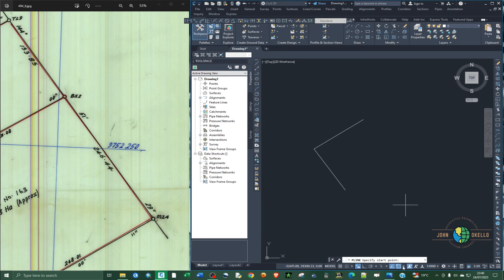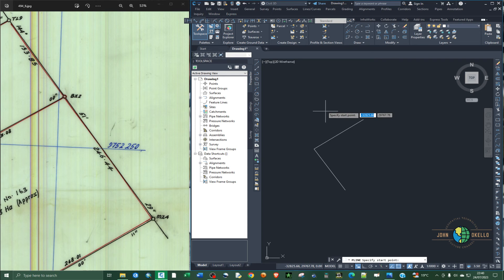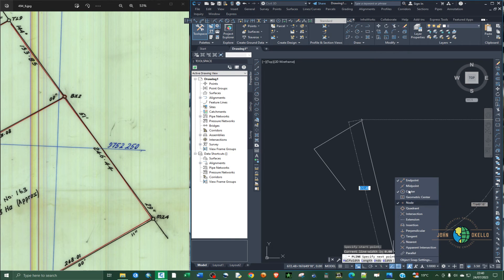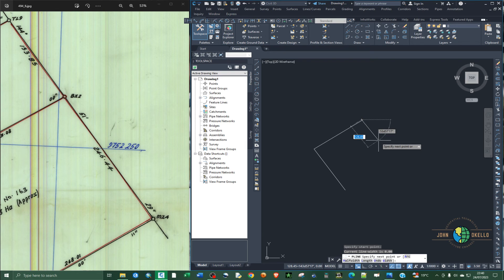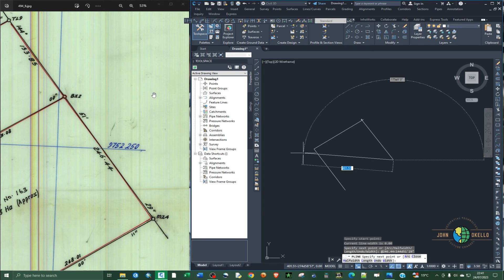Let me continue from where I left off and redo this correctly. Press Shift+@ to insert the distance — 246.44 — then press Shift and the less-than symbol. Enter the bearing: 144 degrees, 51 minutes, 29 seconds. Once you've inserted the correct bearing, click Enter.